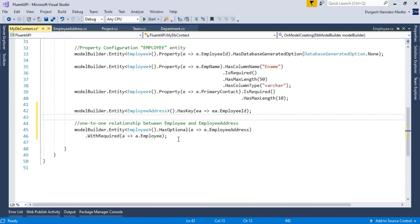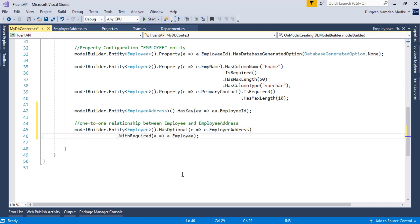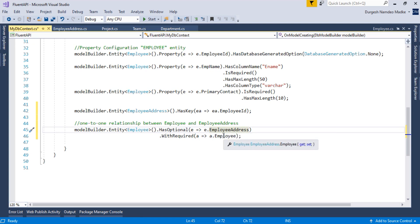Employee has optional address whereas Employee Address requires Employee — that is how you remember the method names. Also, you must have navigation properties: in Employee entity there should be an EmployeeAddress navigation property, and in Employee Address there should be an Employee navigation property. I am not running the application here because we haven't studied migrations yet. After configuring all relationships — one-to-one, one-to-many, and many-to-many — we will execute the application. If you have any questions or doubts, you can write to me. Thank you for watching.